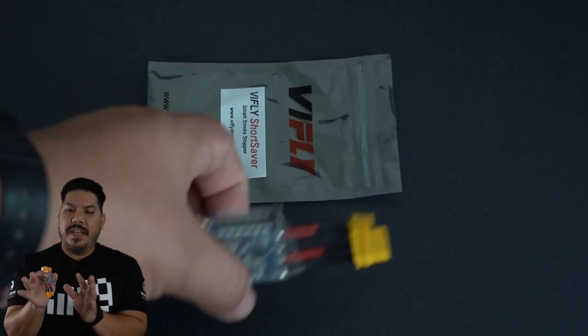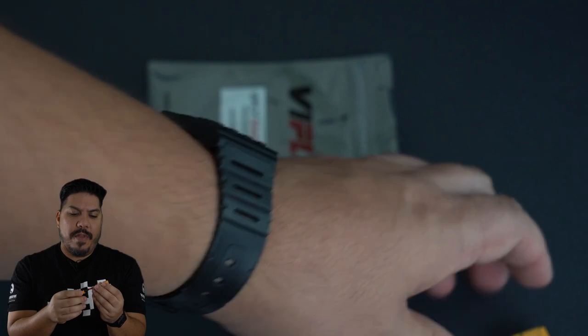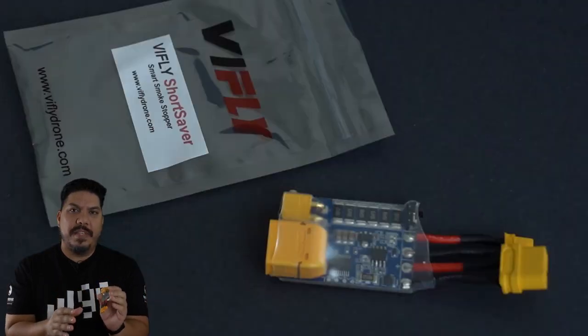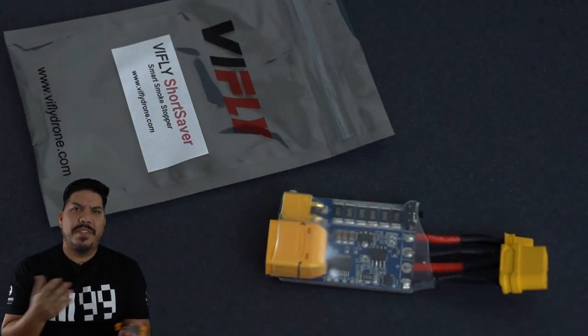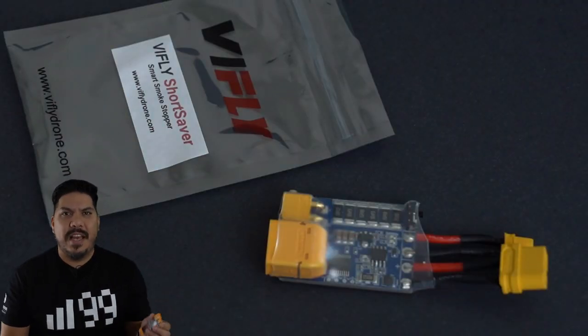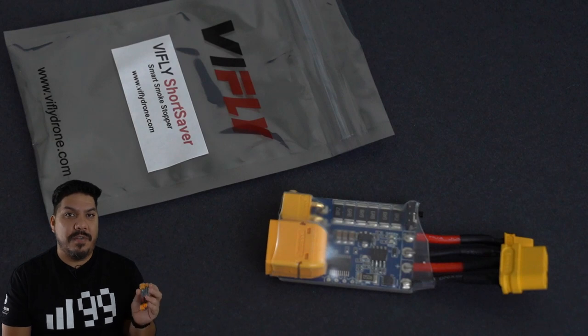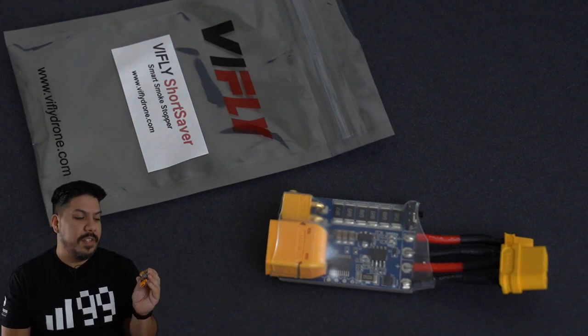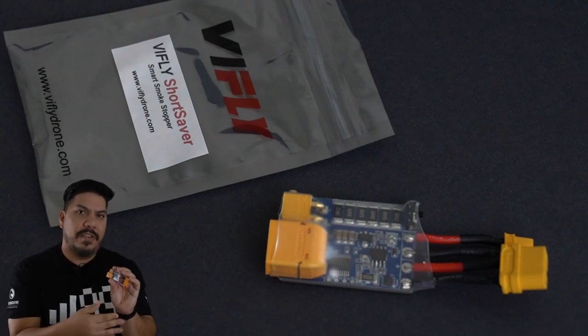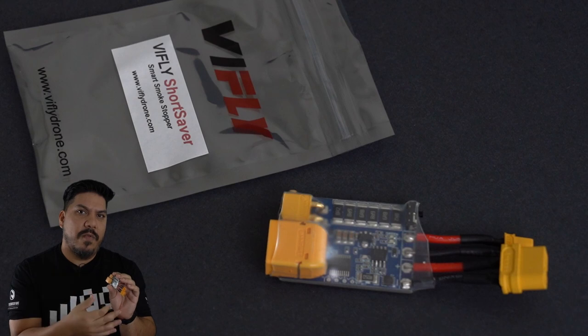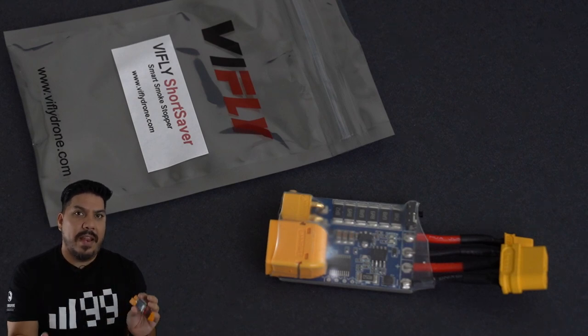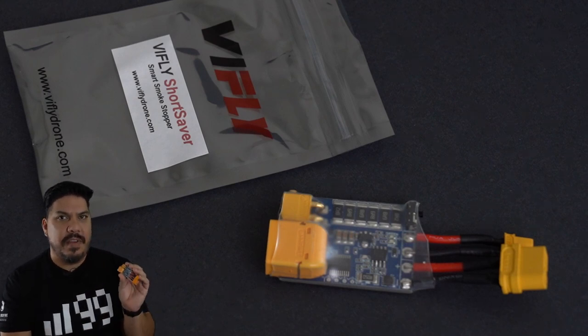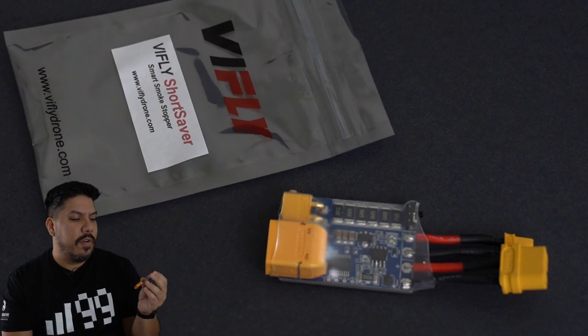This is a bit of extra insurance for that, so that your sleepy time builds or just sometimes we just make mistakes and those mistakes can be costly if you burn something up. This will flash green if everything is correct and it will light up bright red letting you know that you have either a short or an overcurrent.